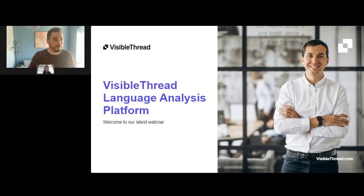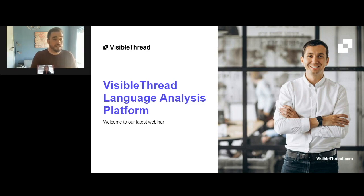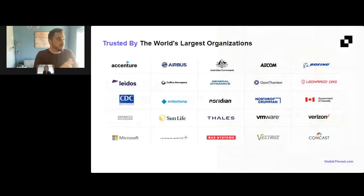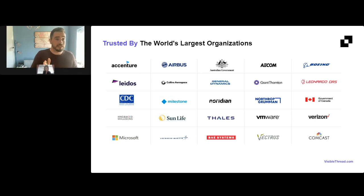Hello and welcome to today's webinar. My name is Michal McGrath. I'm from the Visible Thread team — I'm head of marketing here. I'm delighted to welcome you to this webinar with Jennifer Swouse. Just a little bit about Visible Thread before we move forward: we are a language analysis platform. We support many customers in terms of complex documentation and how to improve business writing.